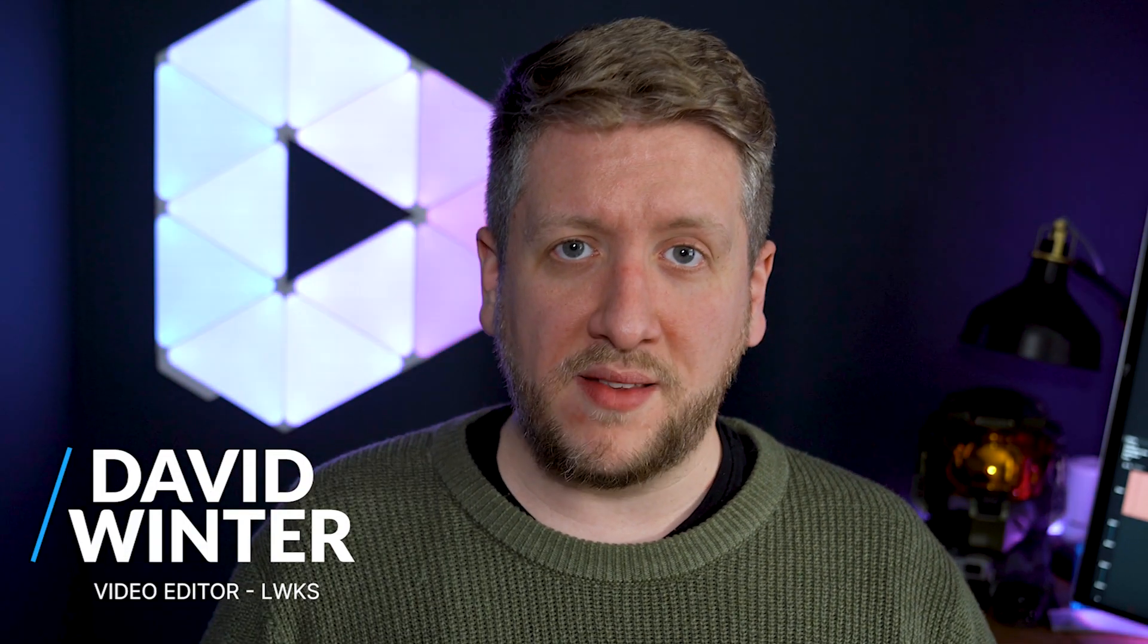Hello and welcome to Shortcuts, the weekly show where I teach you how to do something cool in your Lightworks video editor in two minutes or less. My name is David Winter, I'm a video editor here at Lightworks and today I want to teach you about milestones.